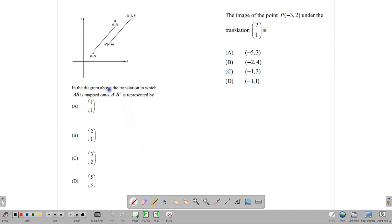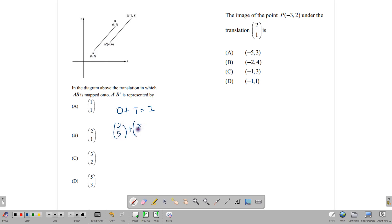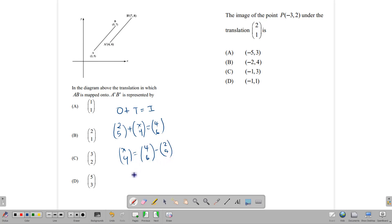Here is a multiple choice item: the translation in which AB is mapped onto A'B' is represented by which vector? Using object plus translation equals image: A(2,5) plus (x,y) gives A'(4,6). So (x,y) = (4-2, 6-5) = (2,1). The answer is B.